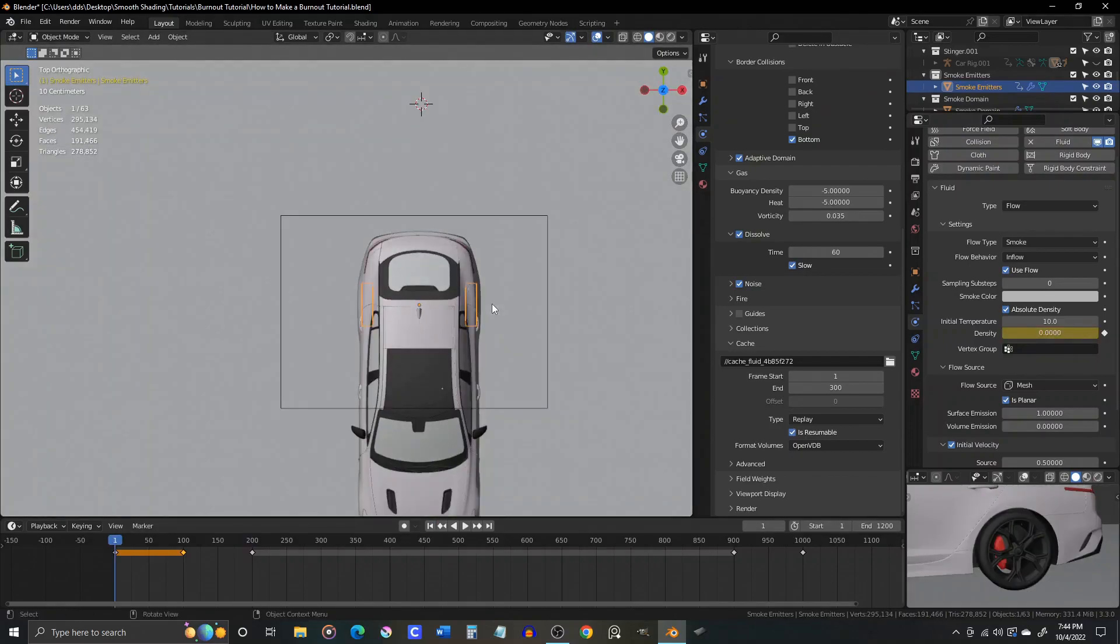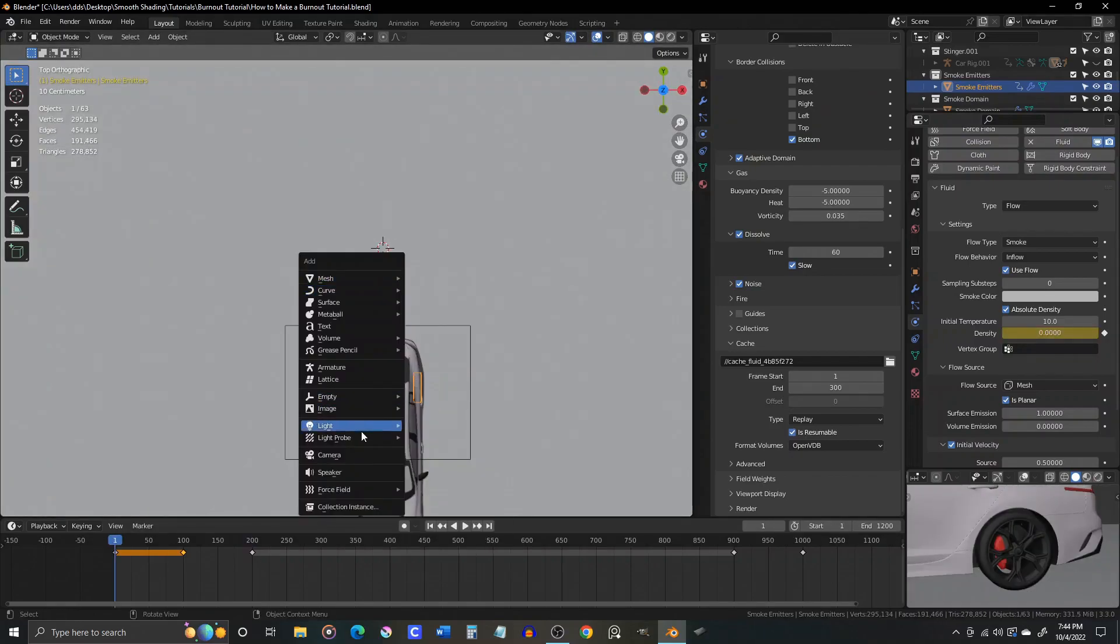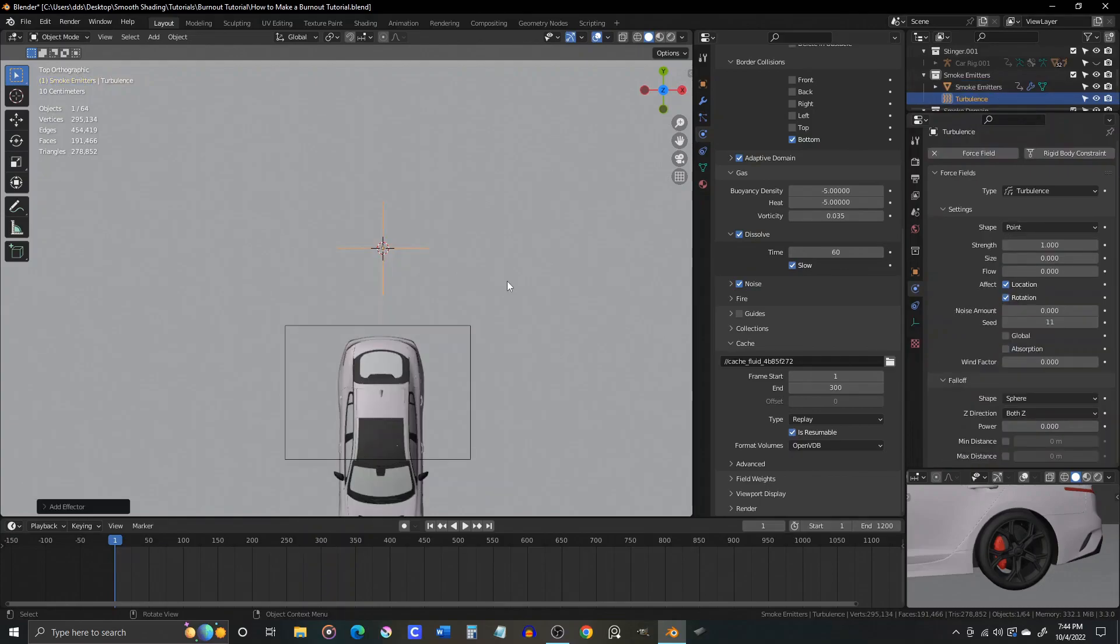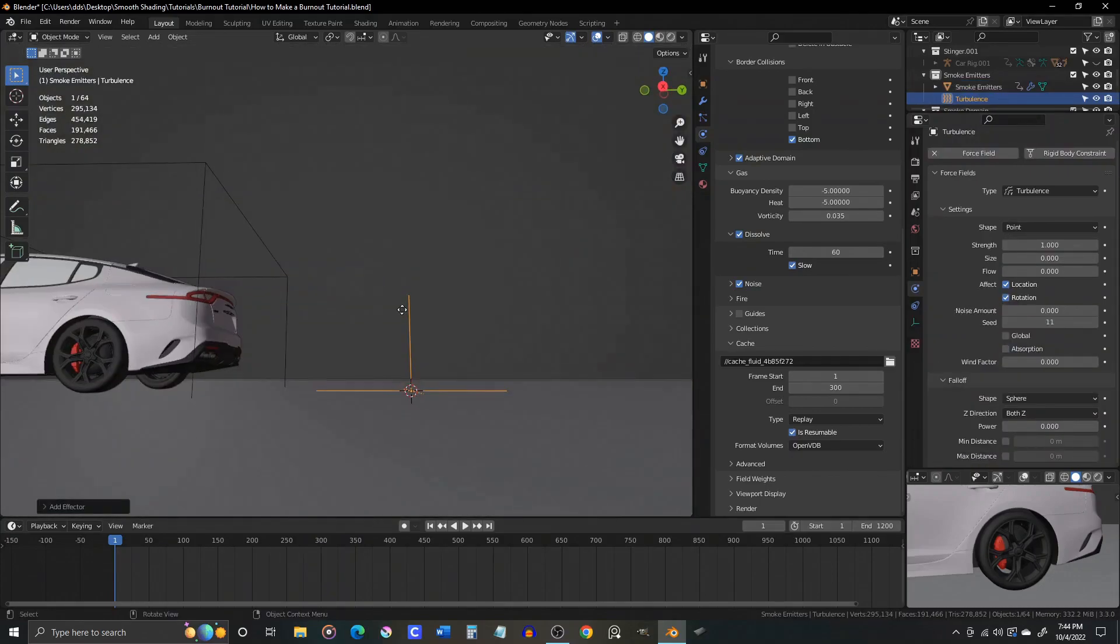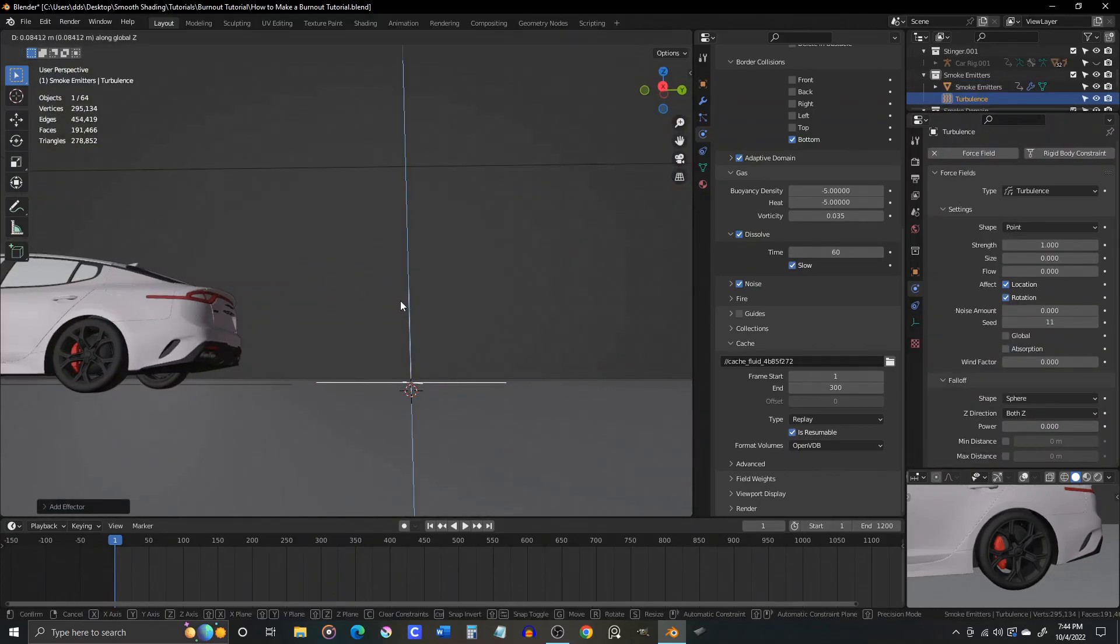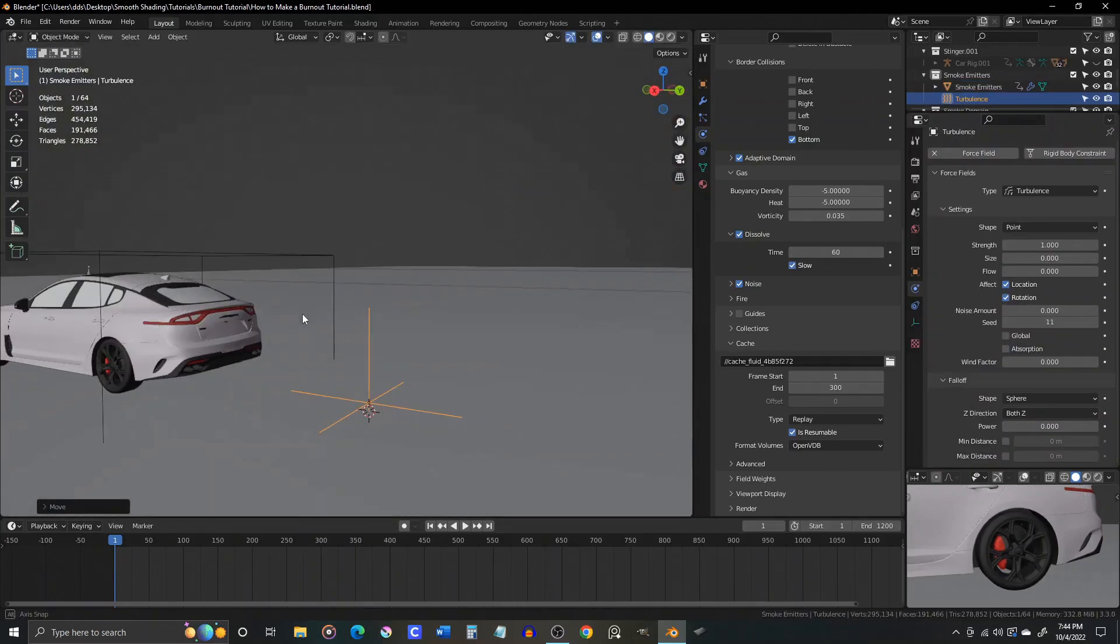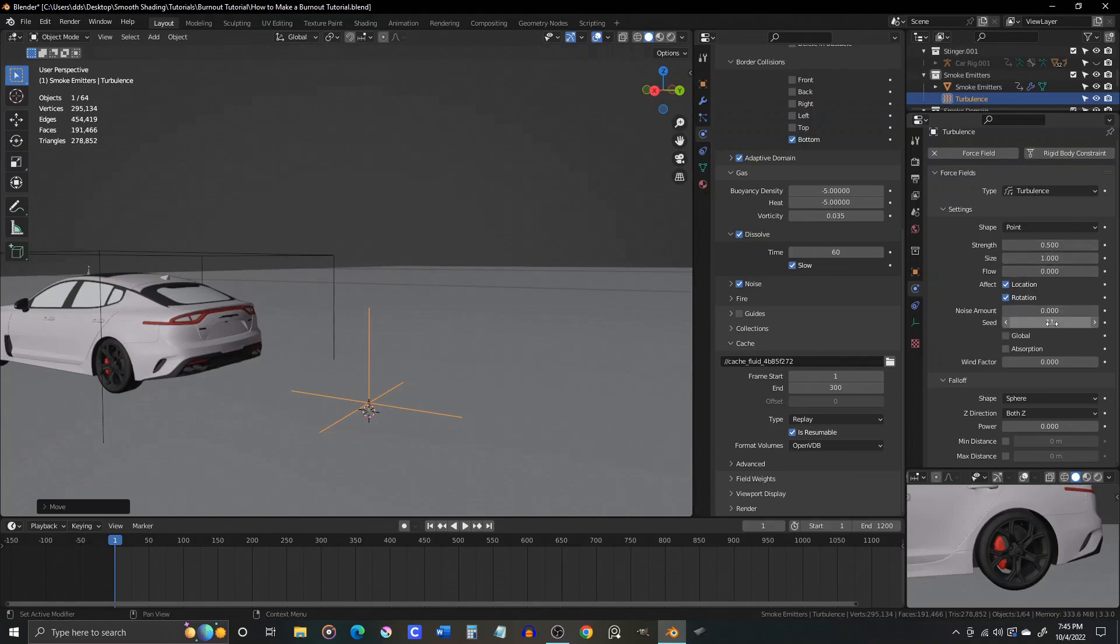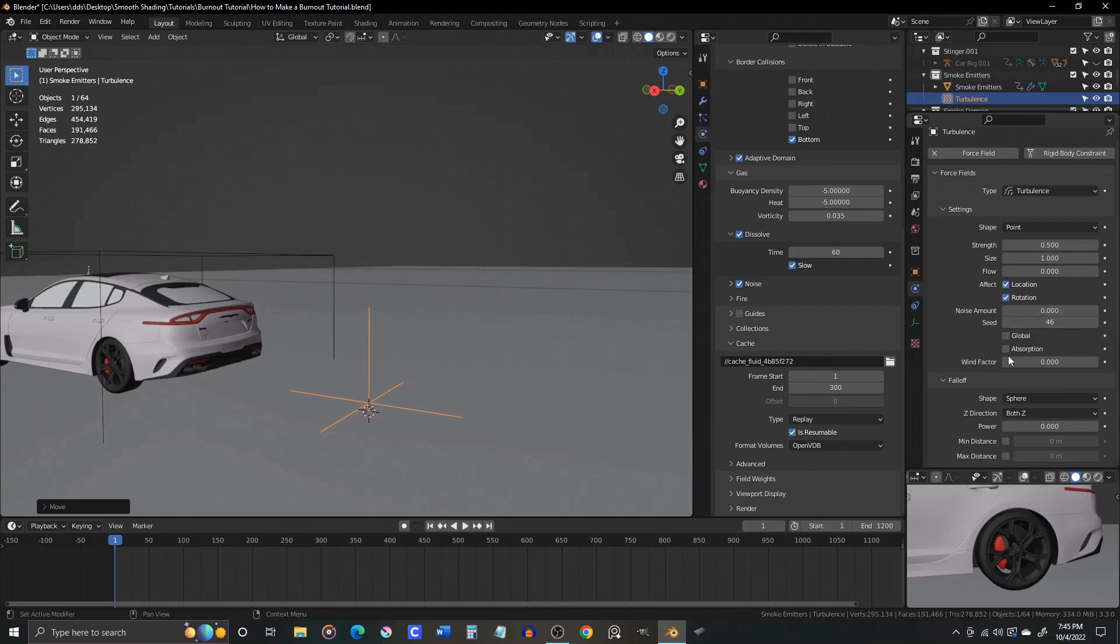We can fix this by adding a force field turbulence. We can raise this turbulence off the ground slightly, and then adjust its settings. We'll lower the strength to 0.5, increase the size to 1, and then leave everything else alone. You can change the seed value to any random number you like. It'll just create a slightly different variation of the turbulence depending on the seed number.